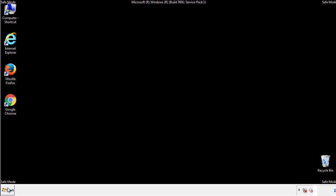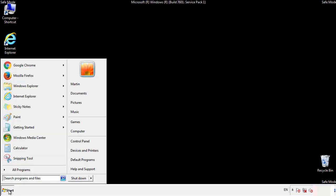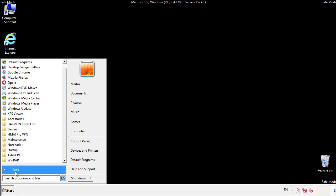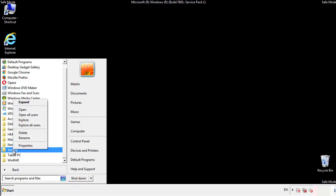Now we want to check for any suspicious files in our startup folder and delete them afterwards.